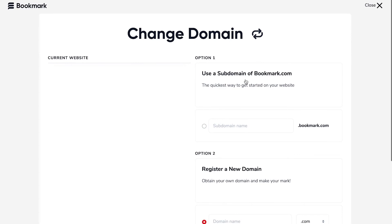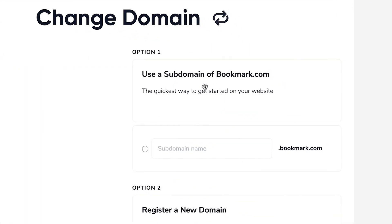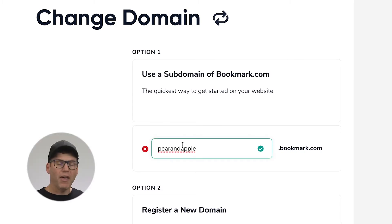Right now I've got fruit shop but maybe I want to change this to thepearandapple.bookmark.com and that is how I would do that.